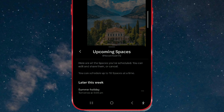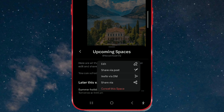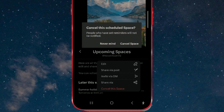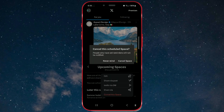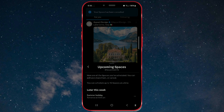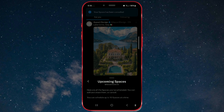Click on the three dots next to the name of the space. In the window, click on Cancel this space. A new window will open, informing you that other people who set reminders will not be notified. Confirm the cancellation of the space by clicking on Cancel space. And soon the space will be cancelled.